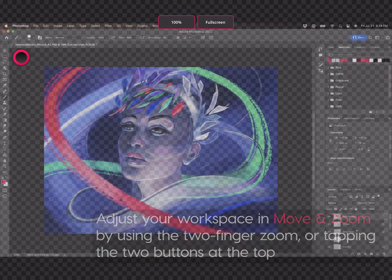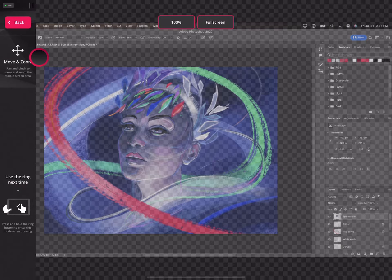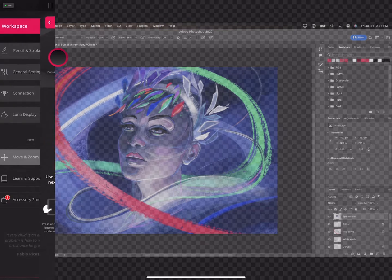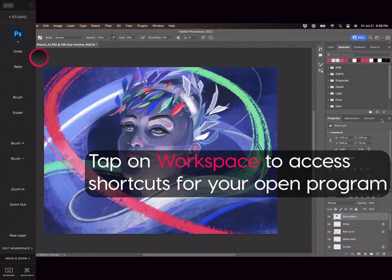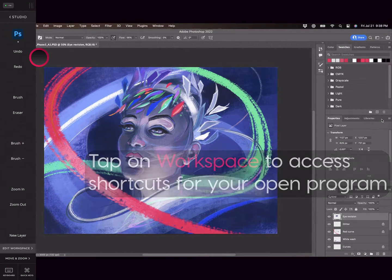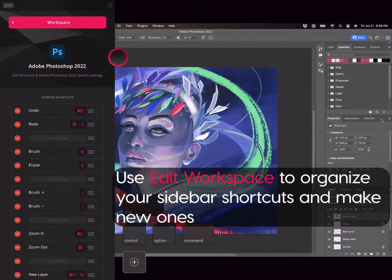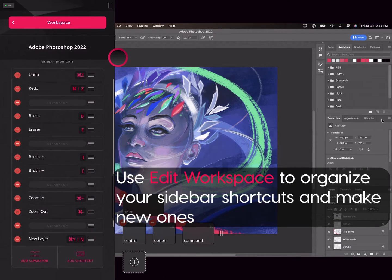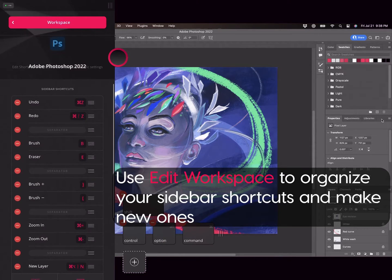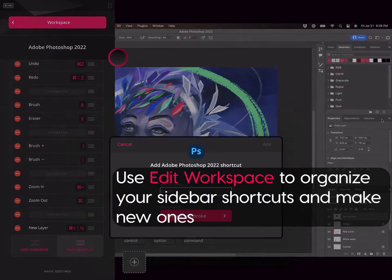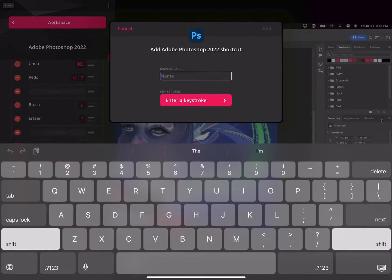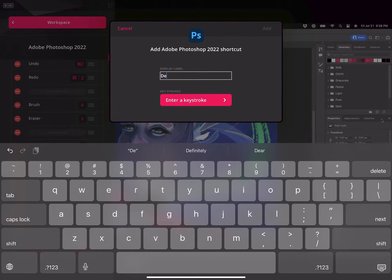Next, we'll take a look at the workspace. When you tap on this button, you will see a panel of shortcuts that are specific to the program currently in use with Astropad Studio. If you don't like some of the shortcuts you see here, you can edit them and create new ones. Just tap Edit Workspace to get started.